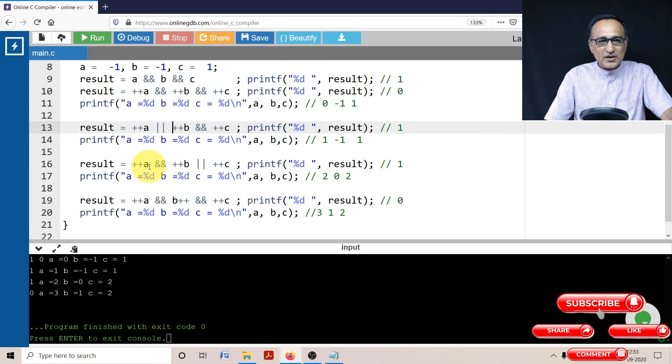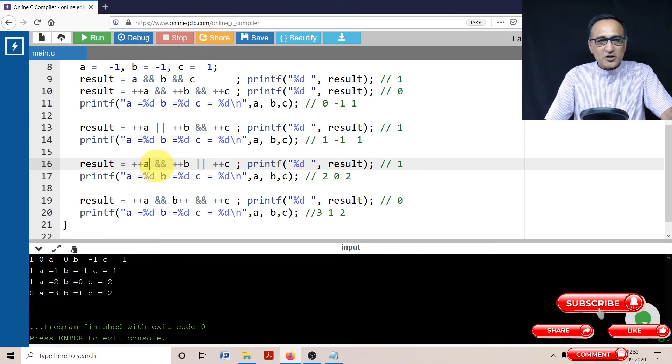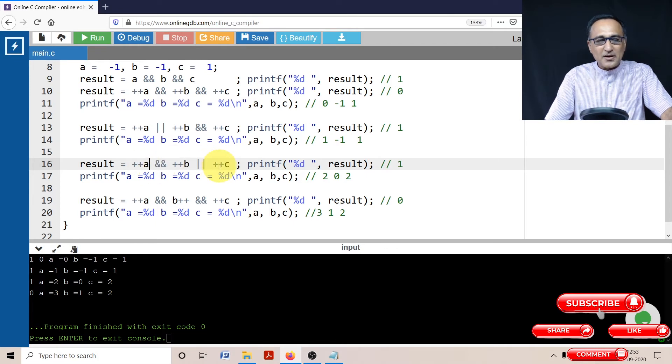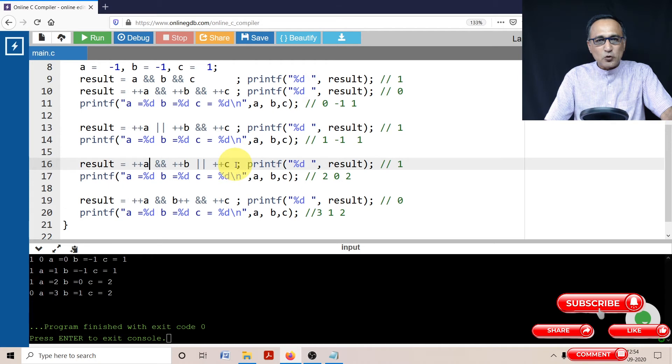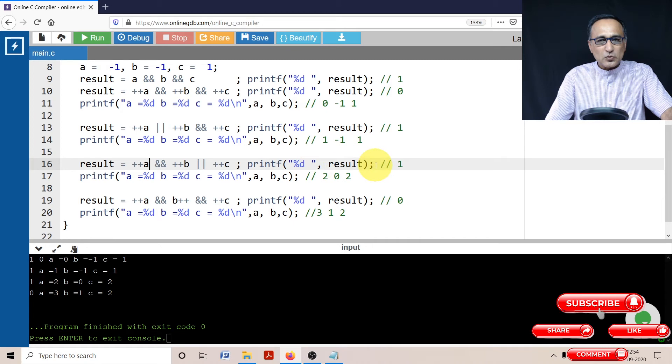B was minus one, but b becomes zero. So this part becomes false. So it is forced to go to the c part. C is increased by one from one, it becomes two. But the result of logical operators happens to be zero or one. So result is going to print as one.